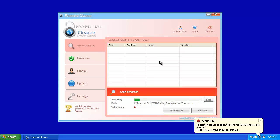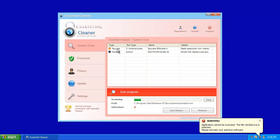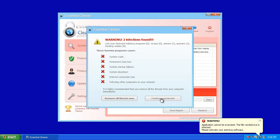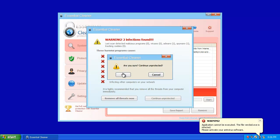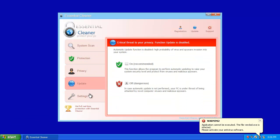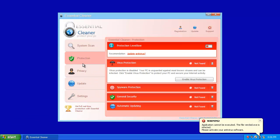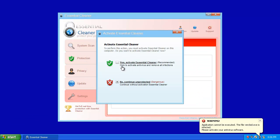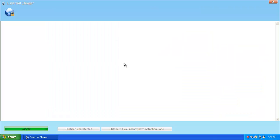So here's the scanner. It's going to find a bunch of fake threats, as you can see. Go ahead and stop the scan. It's going to beg you to buy this. You've got these five tabs. You can't change anything in them unless you activate Essential Cleaner.